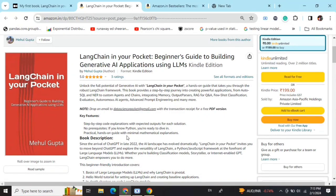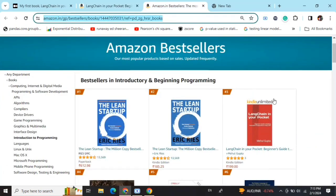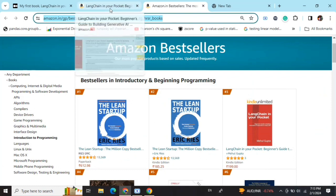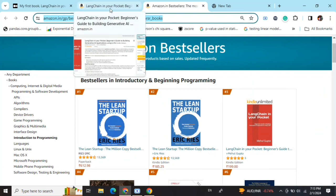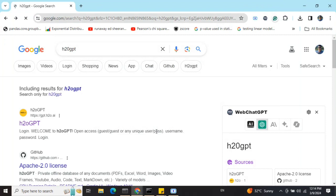Hi everyone, my new book LangChain in Your Pocket: Beginner's Guide to Building Gen AI Applications Using LLMs is out now on Amazon. The book is already a bestseller as you can see, trending at #3 on Amazon bestsellers. Go grab your copies and find the link in the description below.